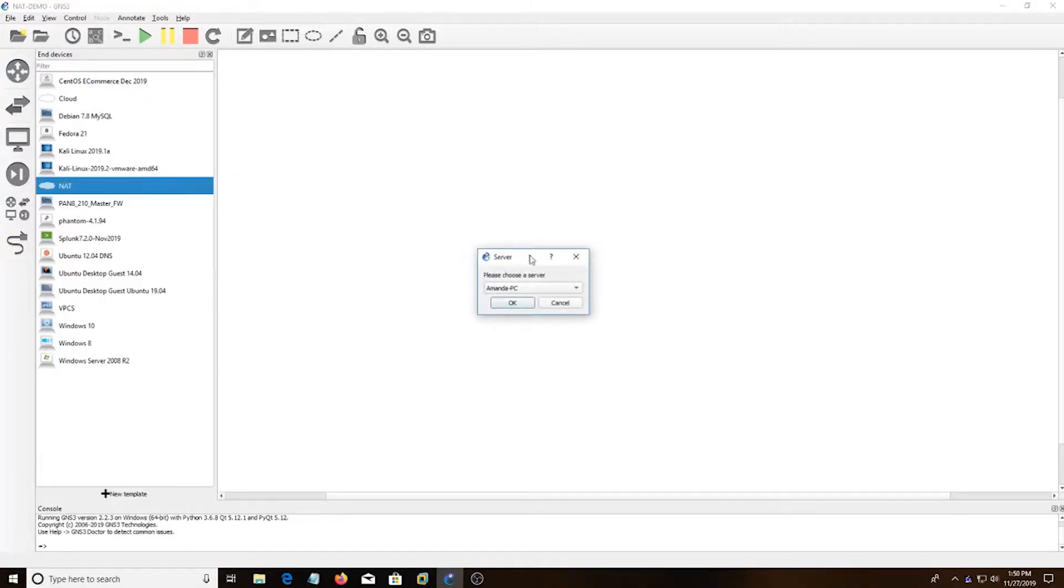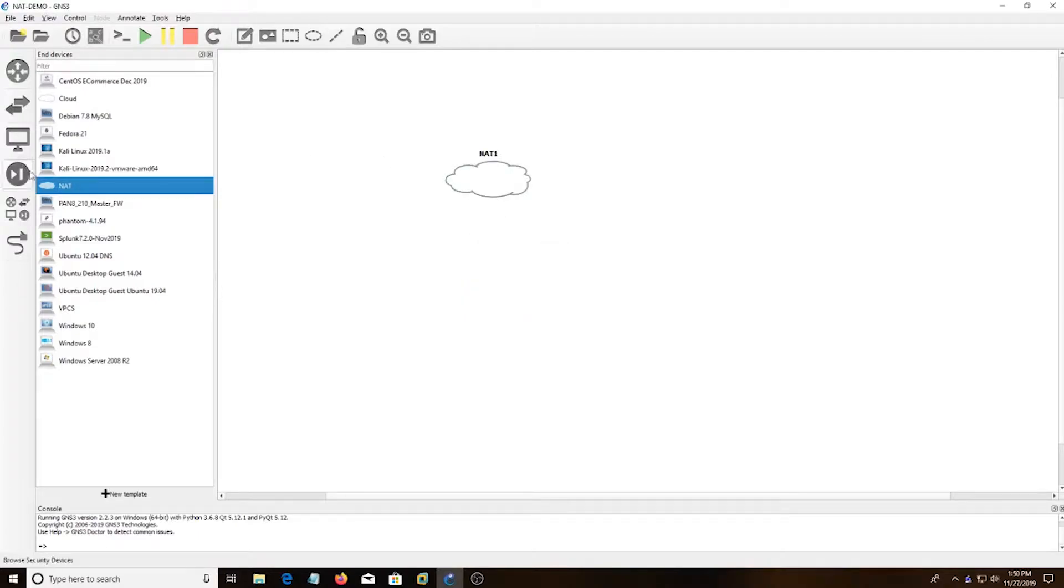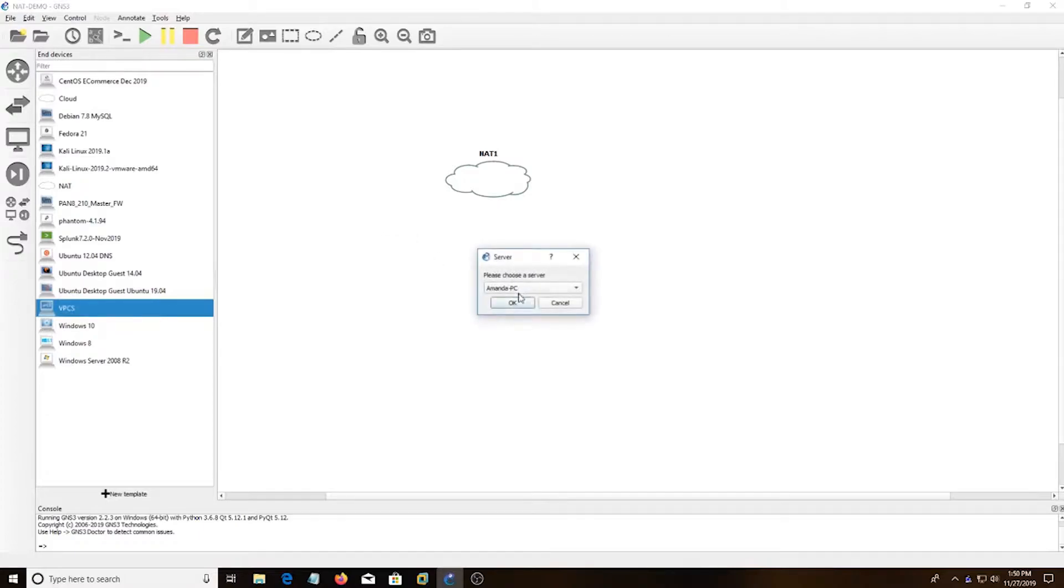What you're going to do is drag NAT, and I'm going to run it on my PC. You're going to take this VPC, and I'm going to run it also on my PC.